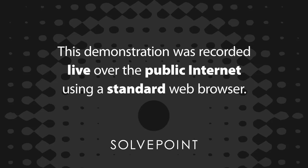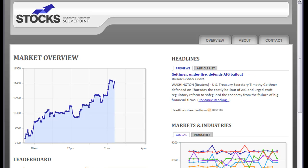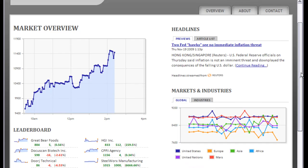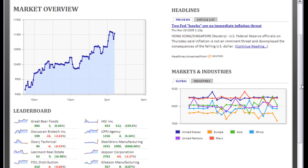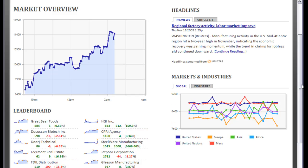The following demonstration was recorded live over the public internet using a standard web browser. Over the next few minutes I'd like to show you a few examples of how to expose real-time data and allow your users to review and interact with it. What you're looking at now is a webpage built over a back-end, accessed over the public internet through a standard web browser. This is Mozilla Firefox, out of the box, and there are no plugins or helper applications. What you're about to see uses only core browser functionality.